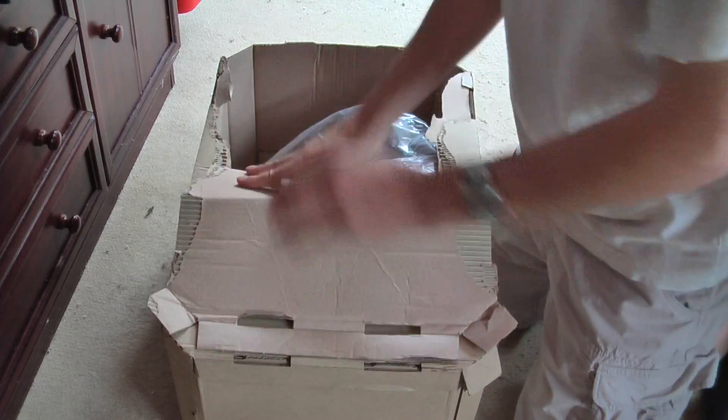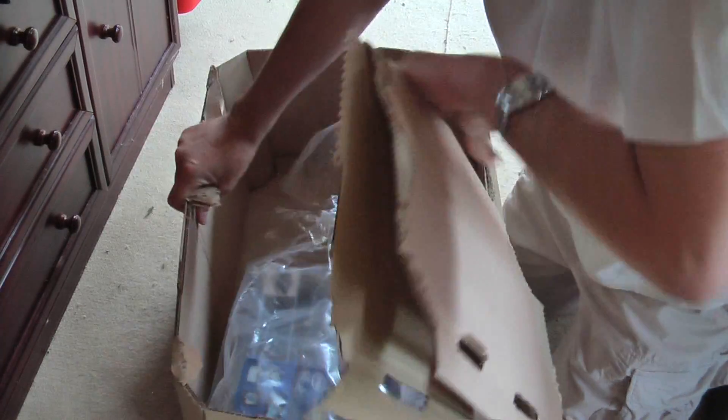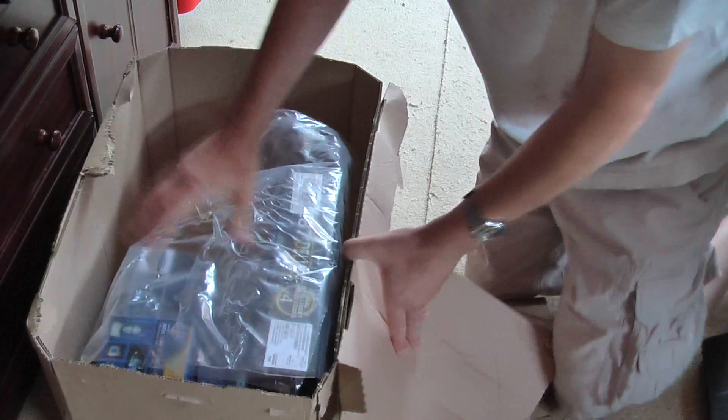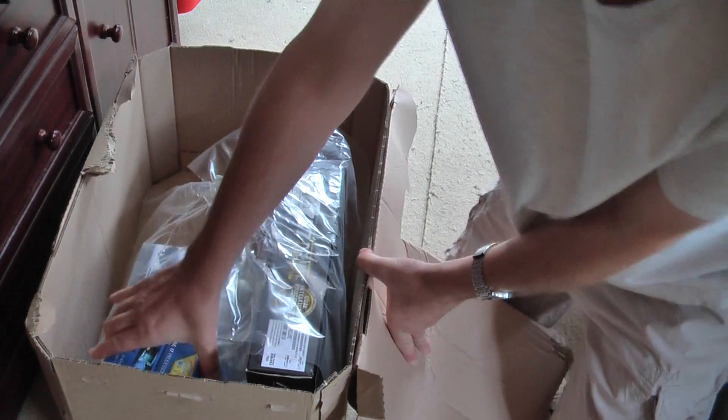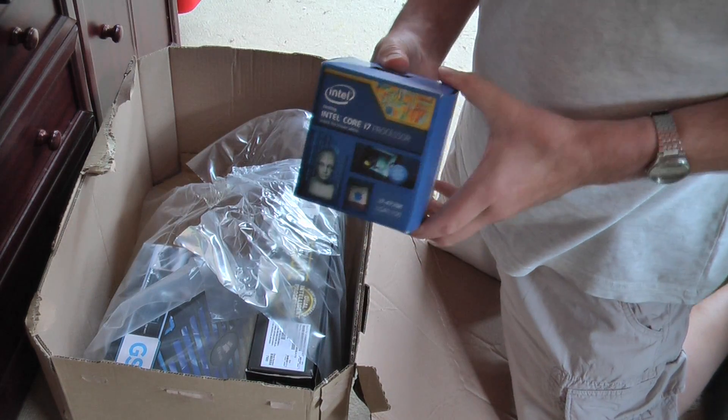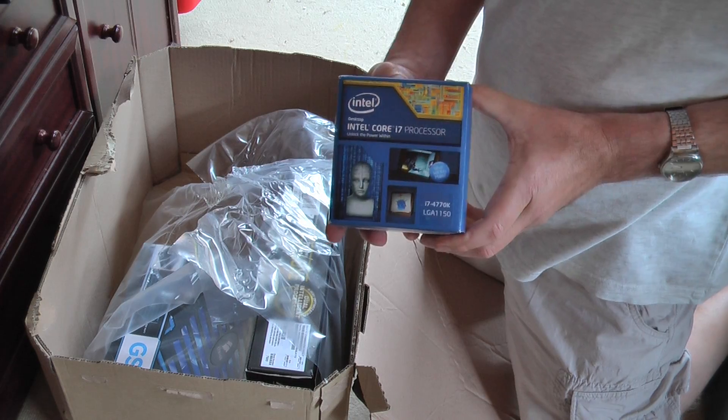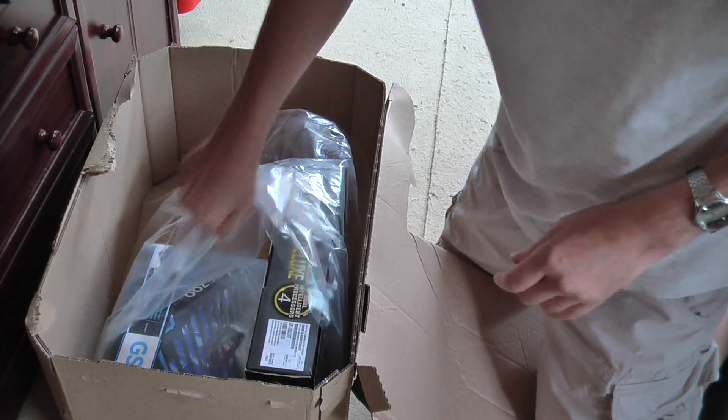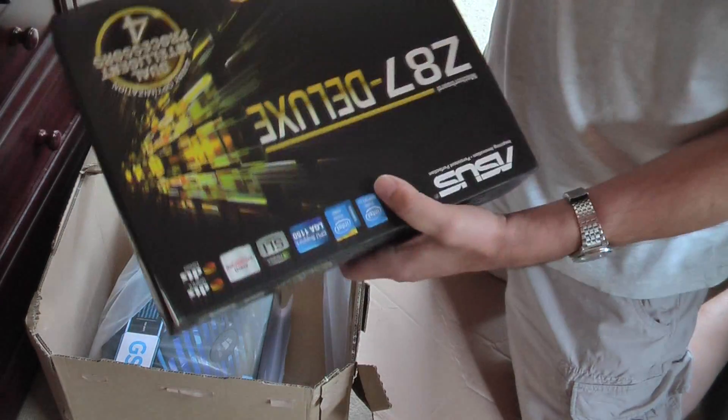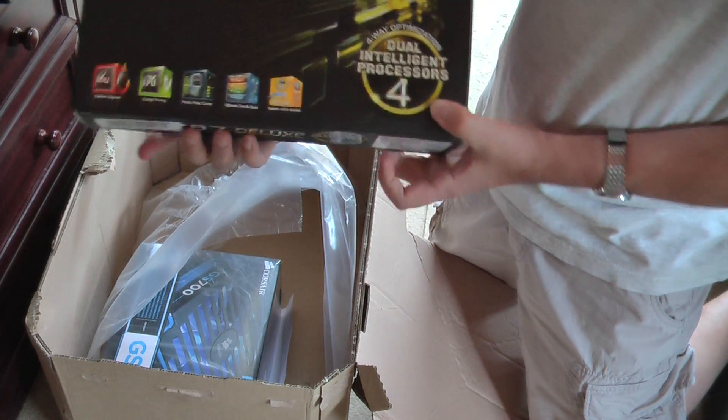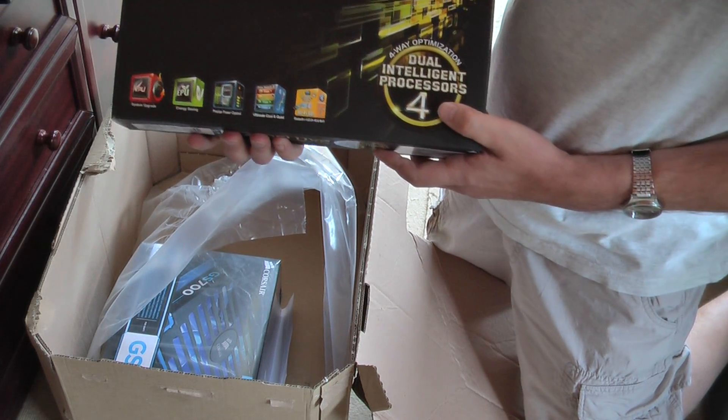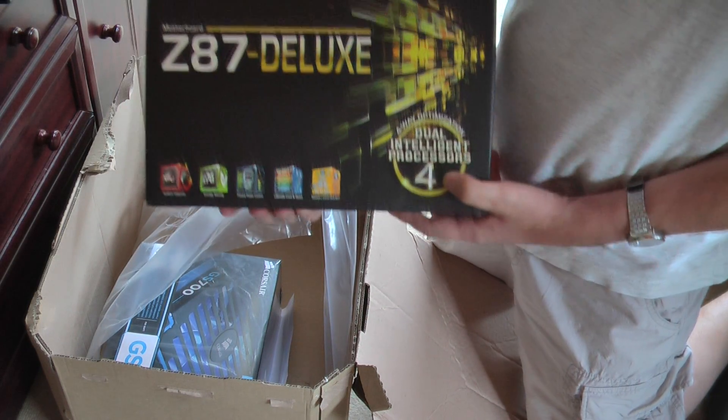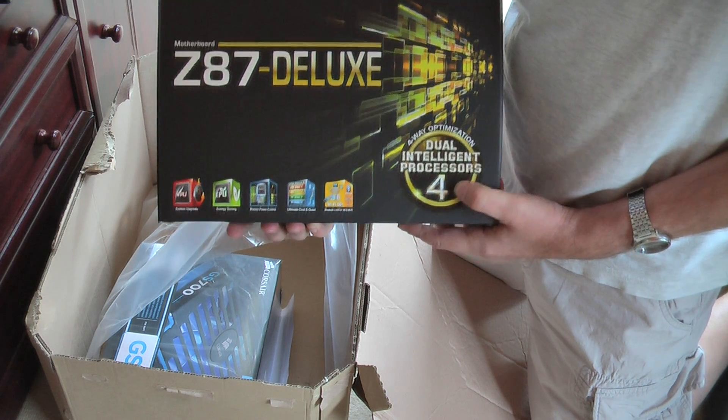So let's see what's inside. I have got the Intel Core i7-4770K processor, the ASUS Z87 Deluxe motherboard which is full of features.